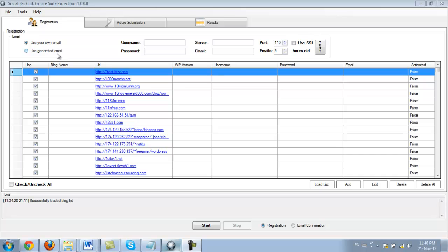So we included this option of using your own email, but honestly I can't think of a reason why using your own email is better than using that generated email. So definitely go with the disposable generated email.